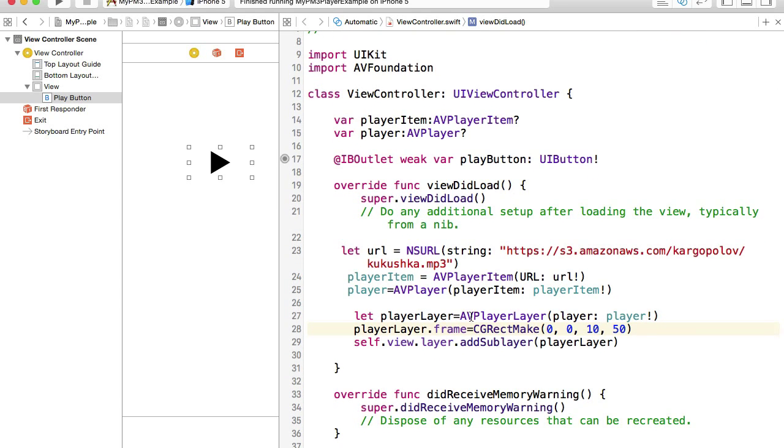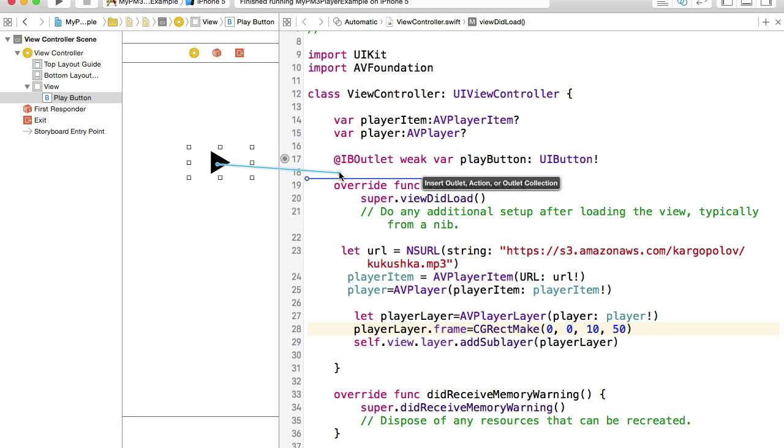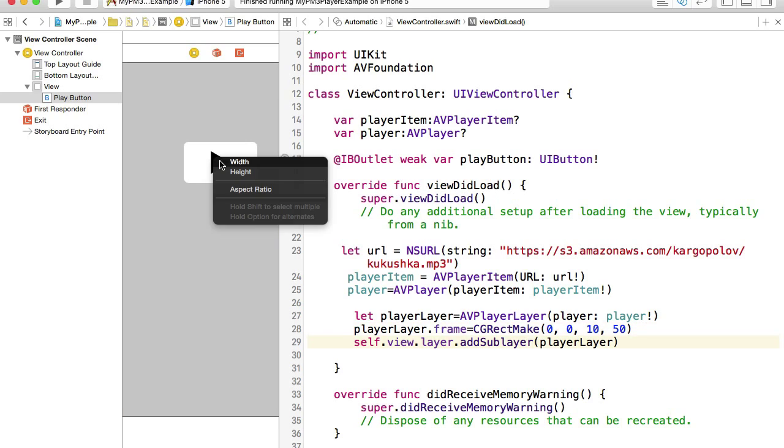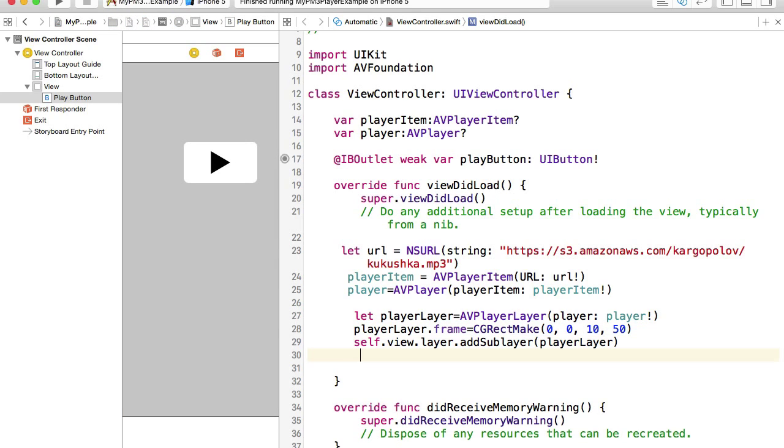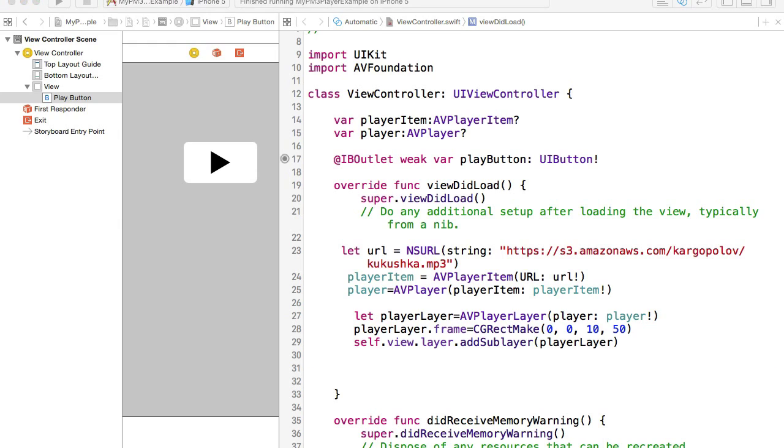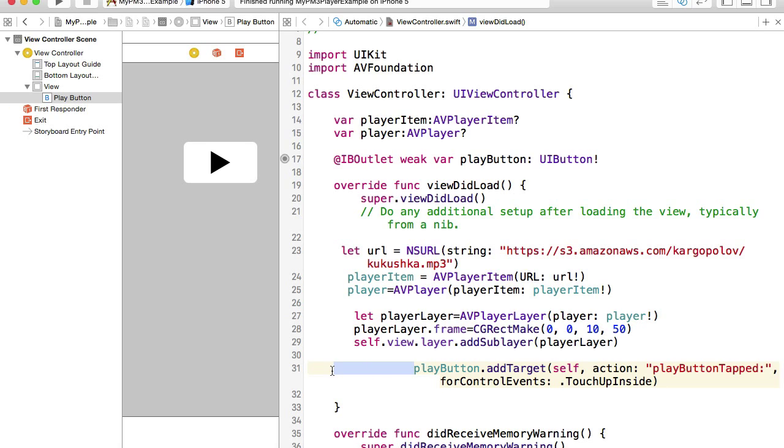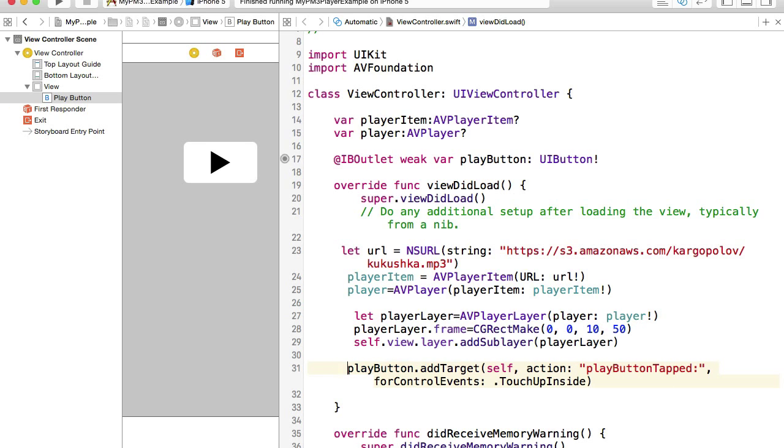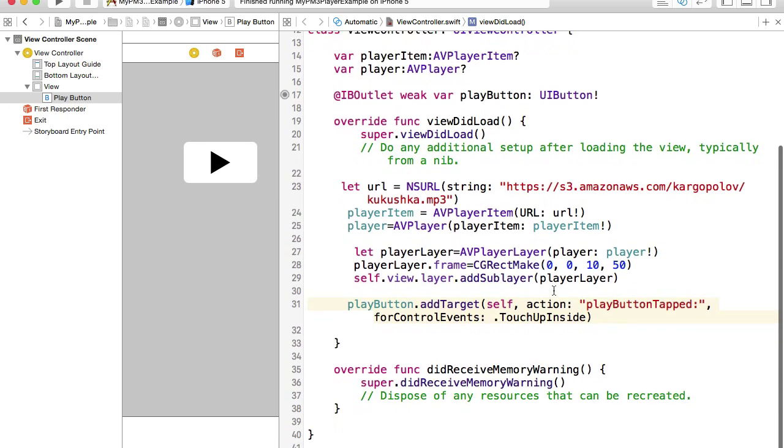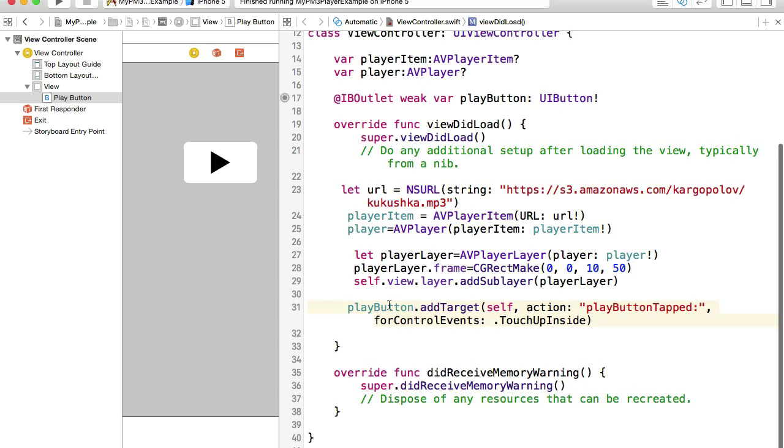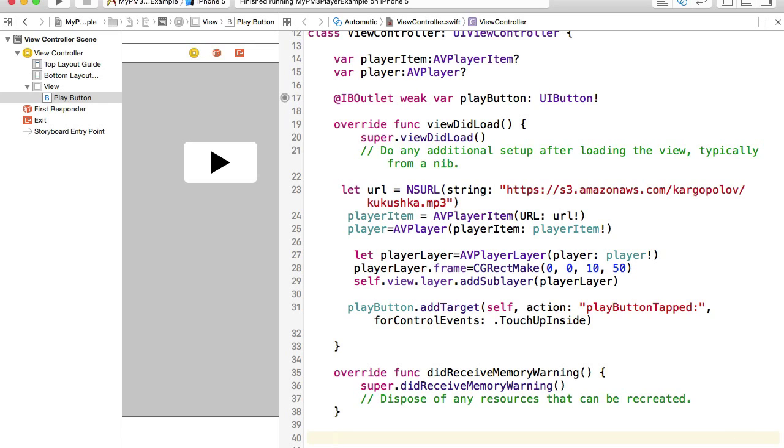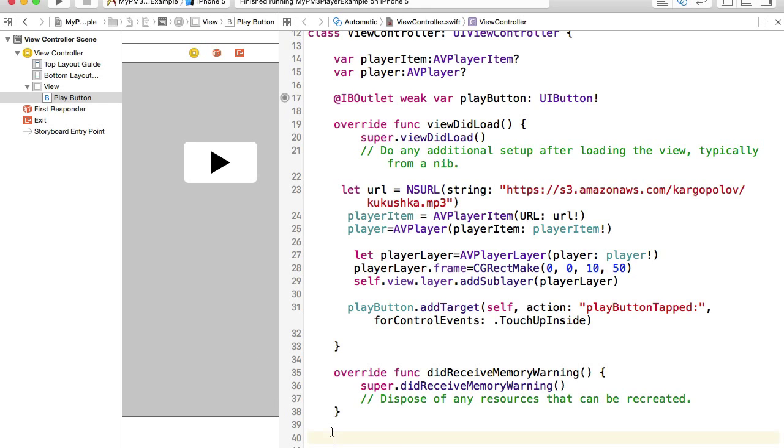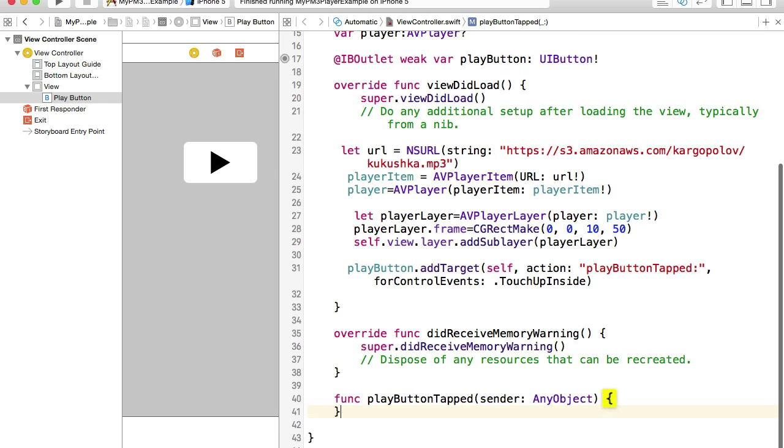Now we will need to enable the play button so that user can tap on it and start playing music. There are a couple of ways to do that. One way is you can hold control button on your keyboard, click, drag and create an action. Or we can add a target on the button itself. So we will reference to the play button and add target on the self-view controller. Basically when a user taps on this button, a play button tapped action will be called. Let's create this function right away.